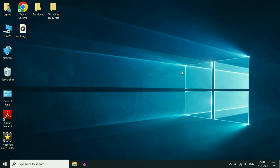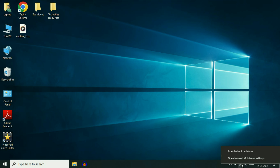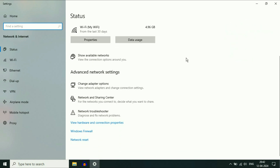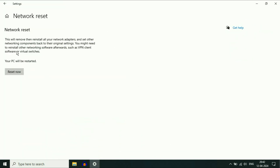Another method you can apply to fix the Wi-Fi issue is to reset your Wi-Fi settings. Right click on the Wi-Fi icon, then click on 'Open Network and Internet Settings'. Scroll down and you will see the option of Network Reset — click on it. Then click 'Reset Now'. This will reset your network settings only, so click on it, and after that restart your laptop, and this will fix the error.